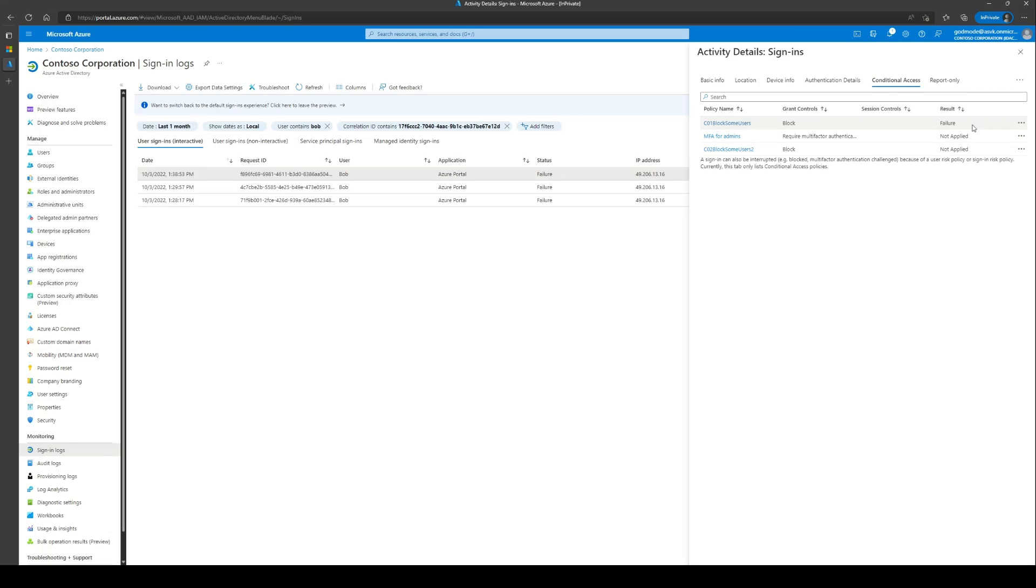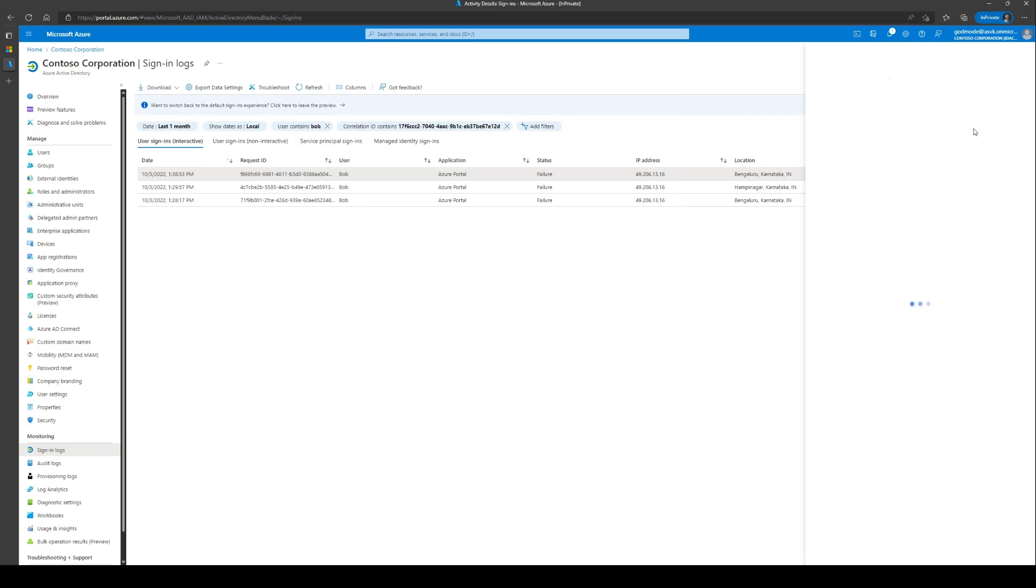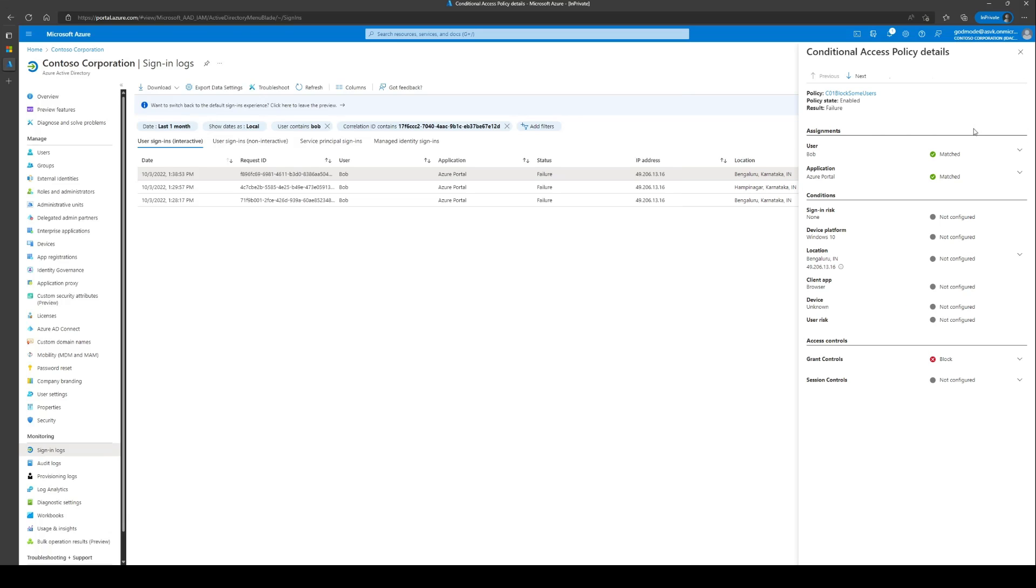Clicking on the context menu will show details that can help us understand this better. Here, you can see that the user condition and the application condition matched and the access control was to block the sign-in which happened.